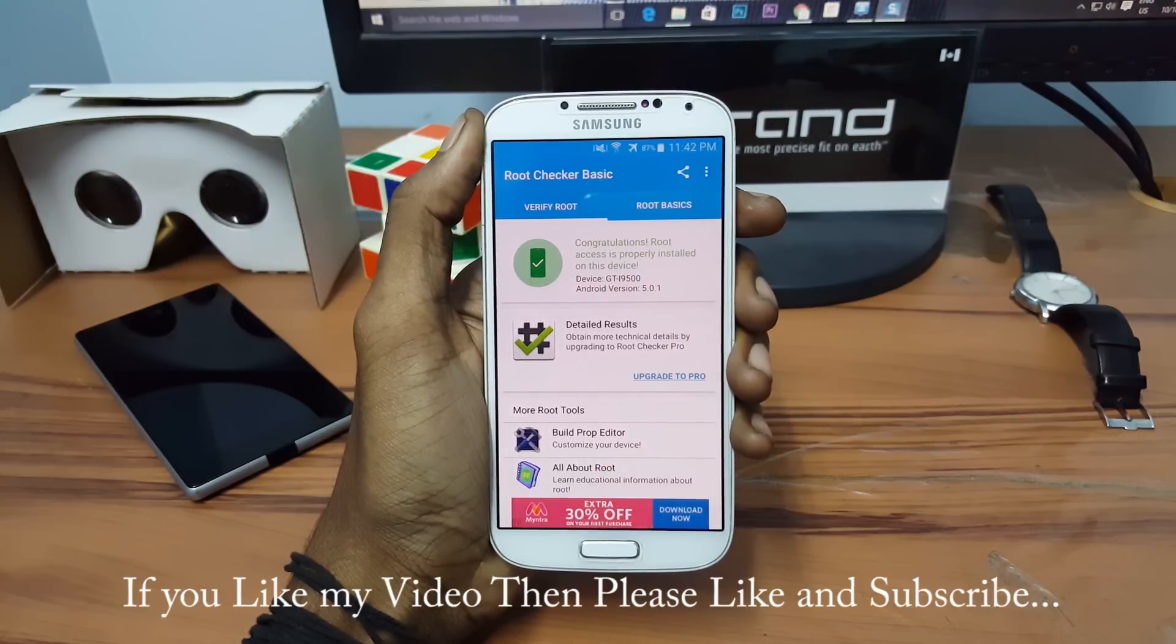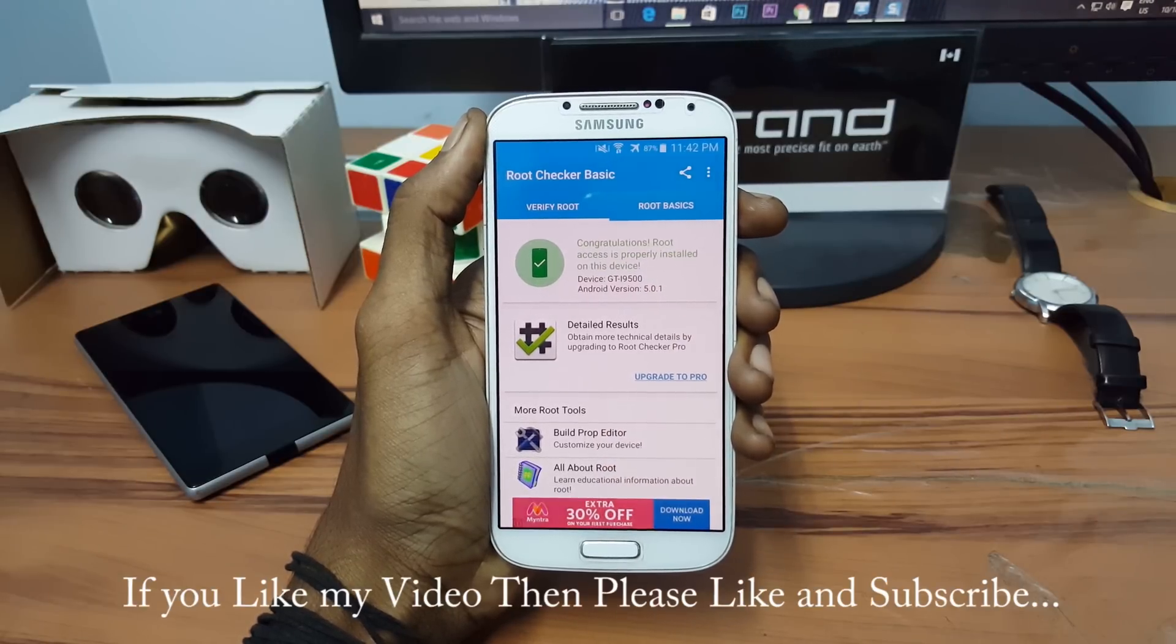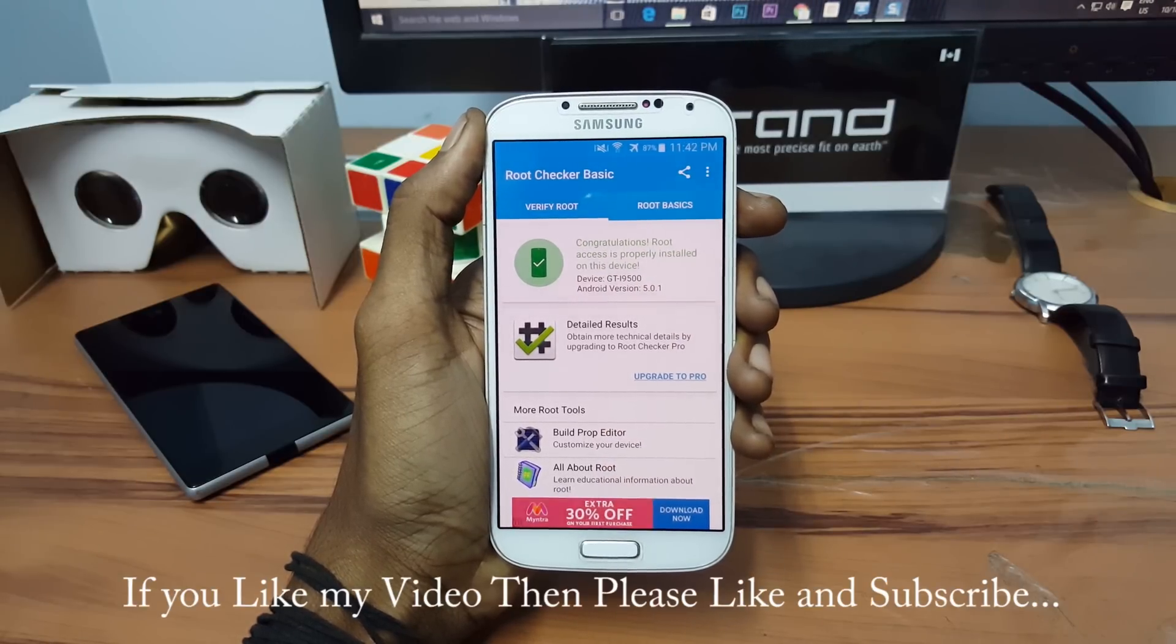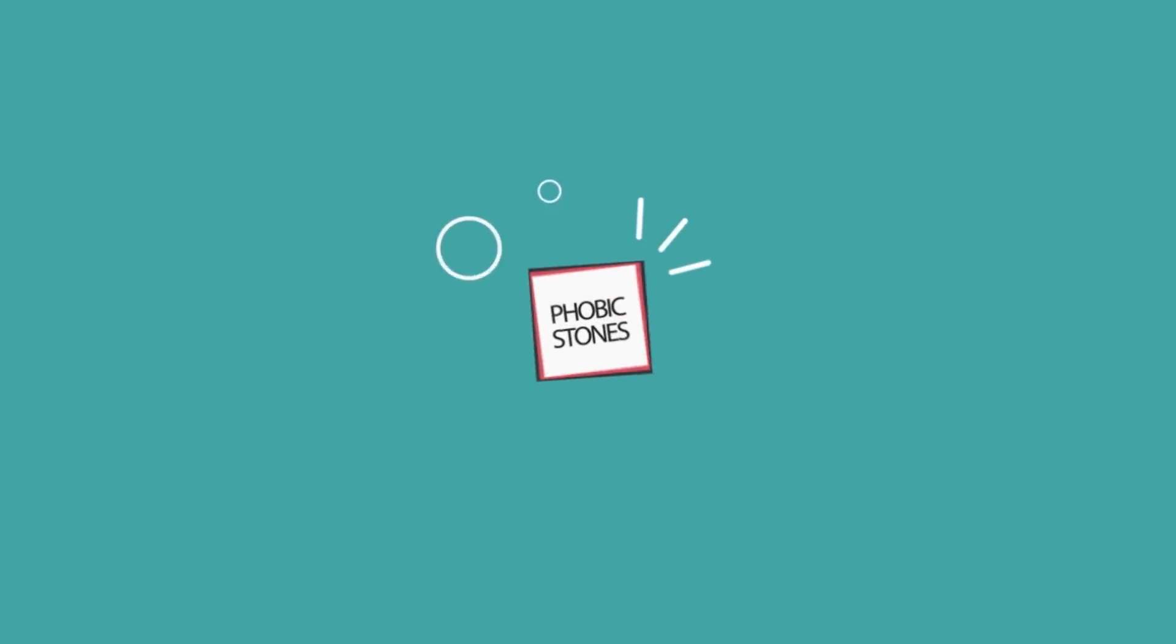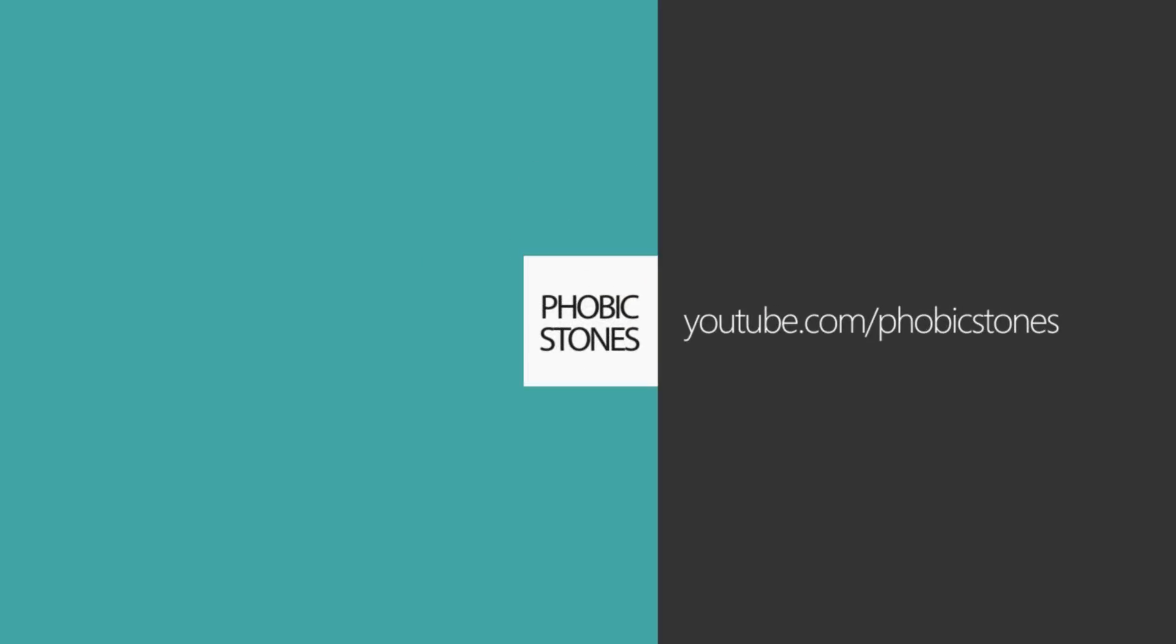If you like my video then please like and subscribe and do feel free to share this video with your friends.